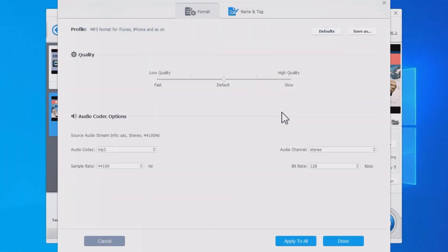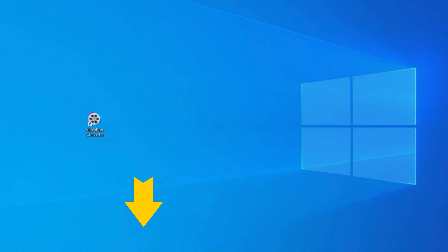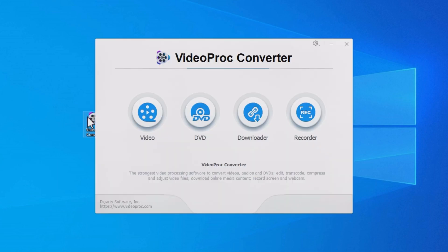And at the end of the video, we'll show you how to adjust the sound quality and audio codec options. Before we dive in, let's download Videoproc Converter with the link in the comment below. Now, open Videoproc Converter.